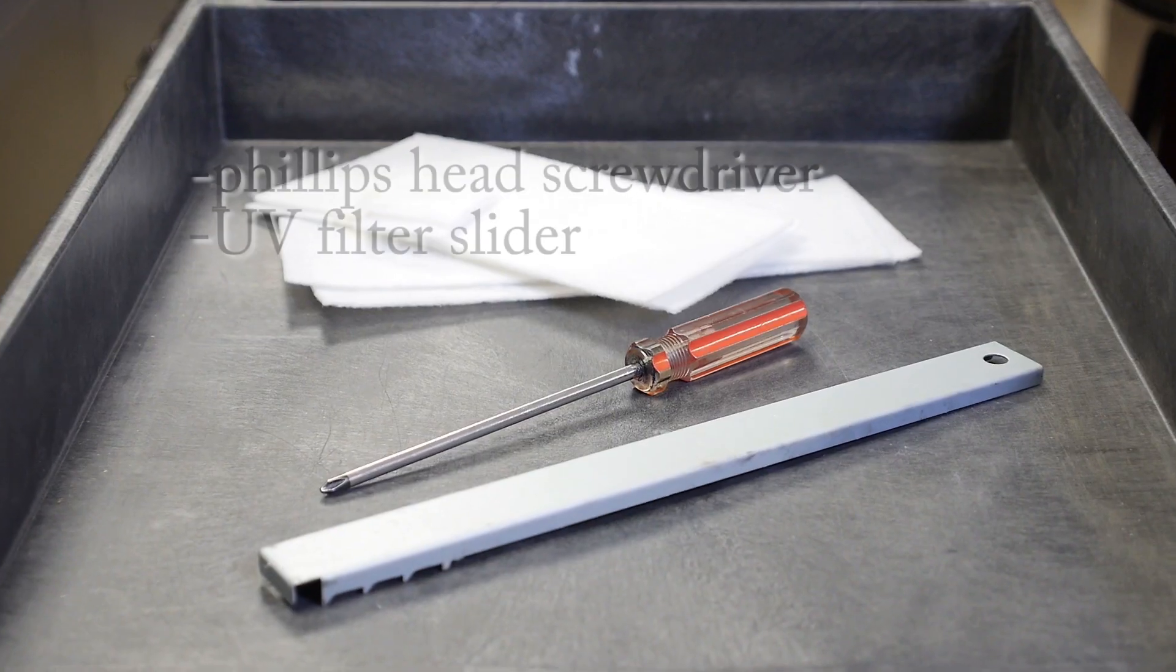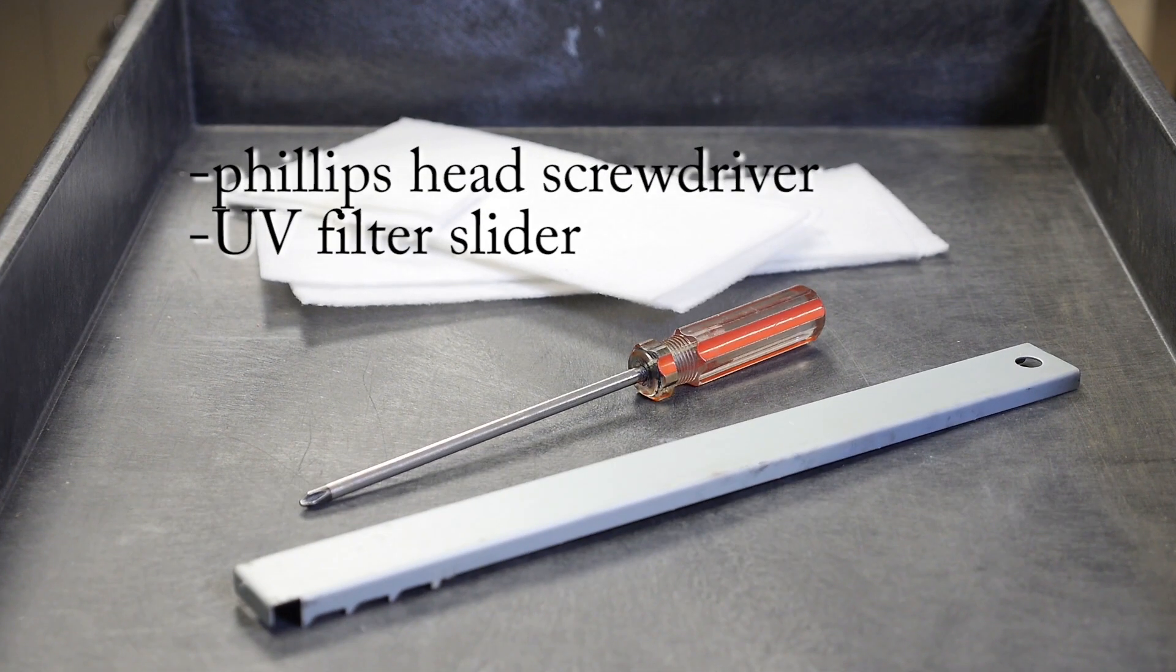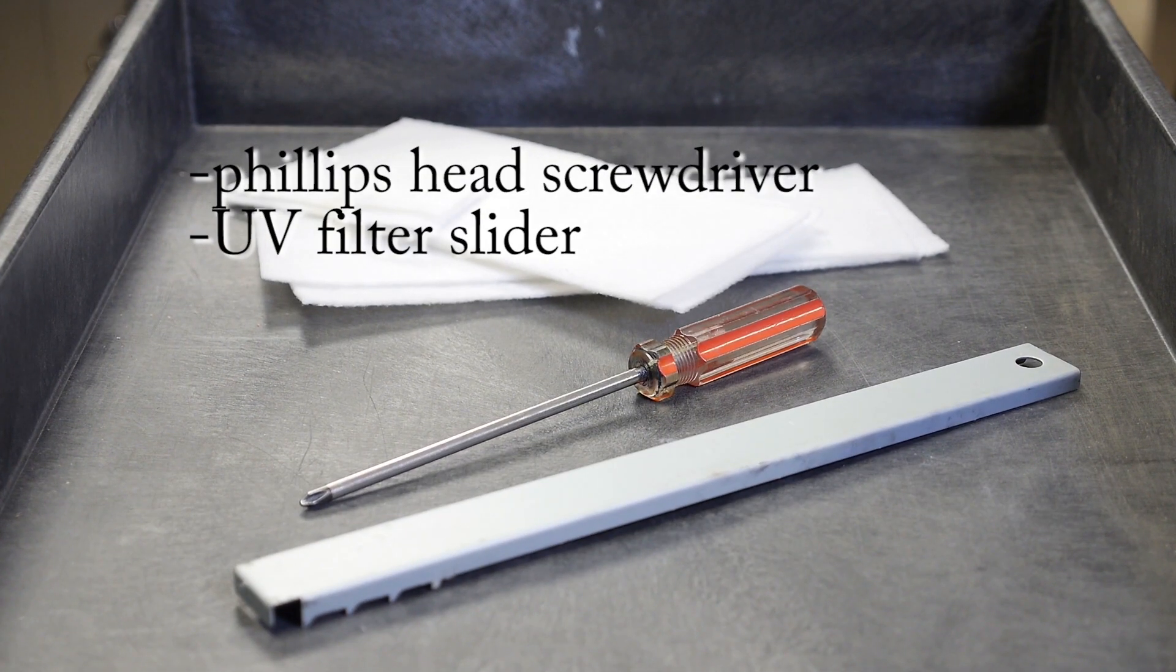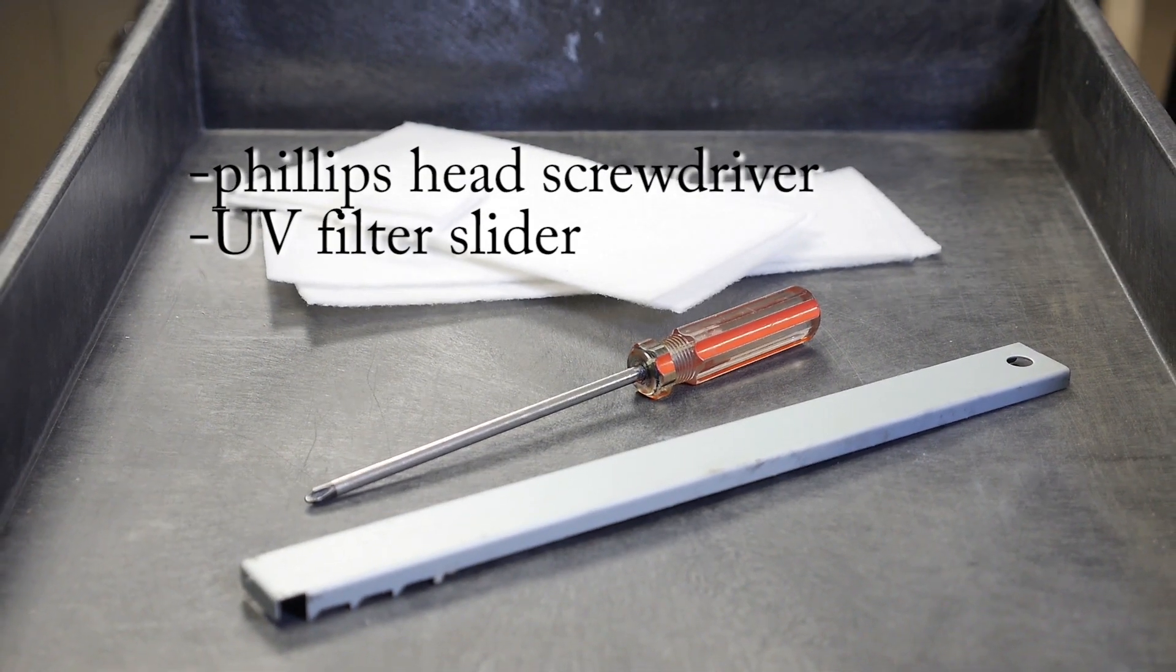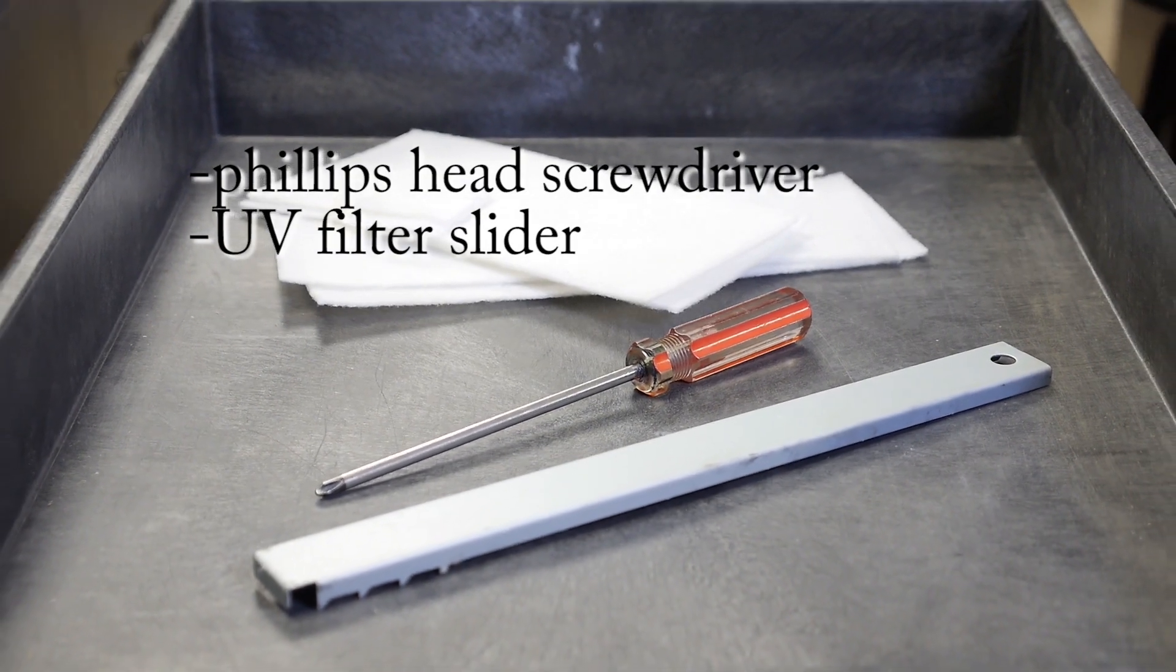Gather your materials. You will need a Phillips head screwdriver and a UV filter slider.